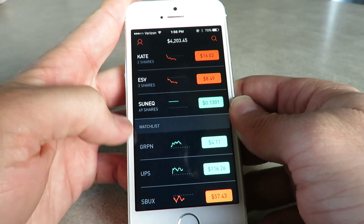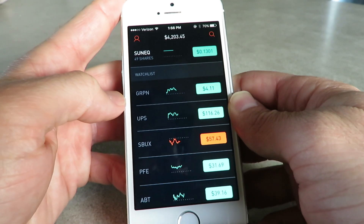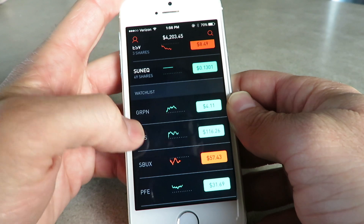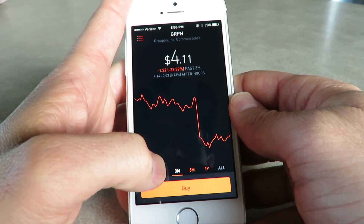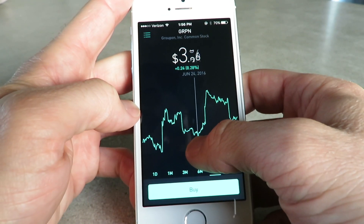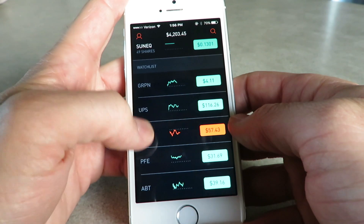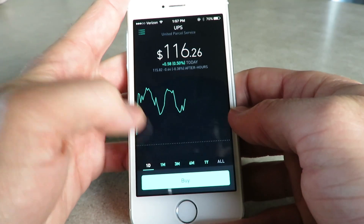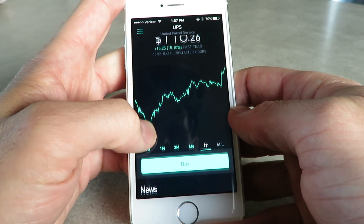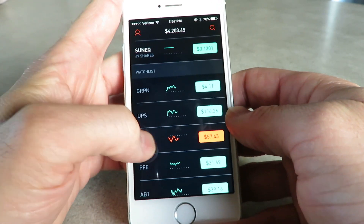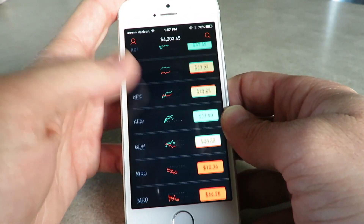If you scroll down, you can see a watchlist of stocks that you're maybe considering buying, or that you've bought in the past and are just keeping an eye on. Groupon — I used to have quite a bit invested in Groupon, but their stock is very up and down right now, so I kind of did away with them. I was looking at UPS — my dad has quite a bit of stock in UPS, and you can see UPS has taken off this last year, which is really cool.